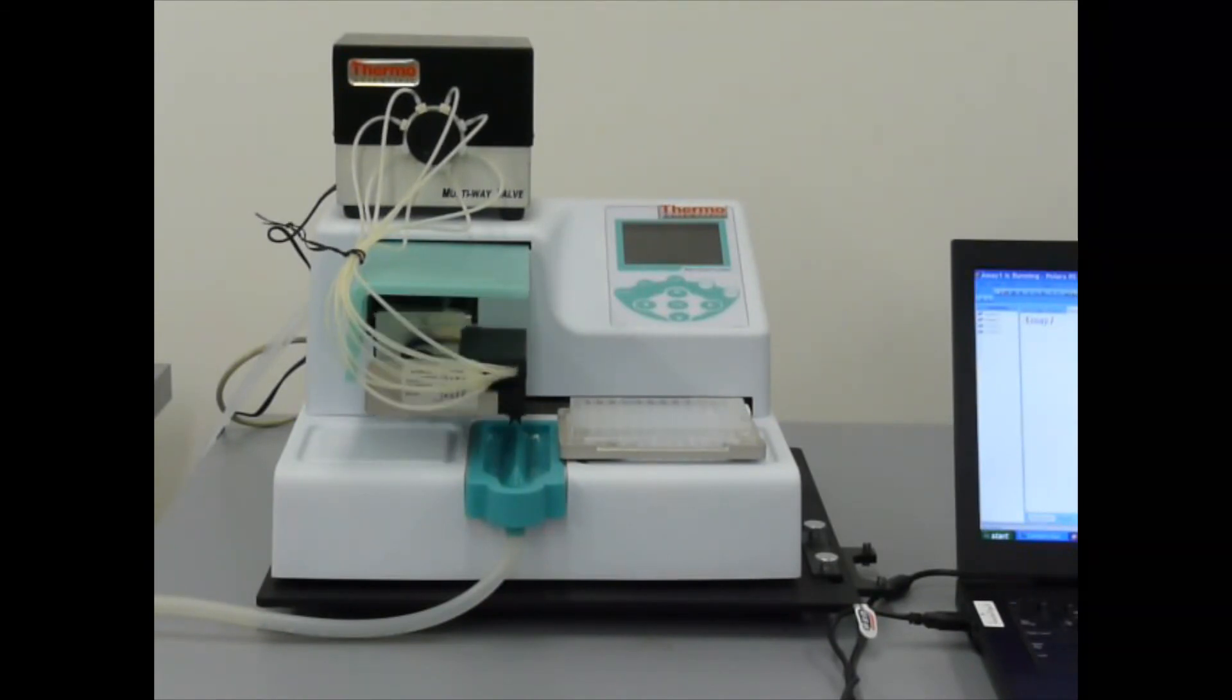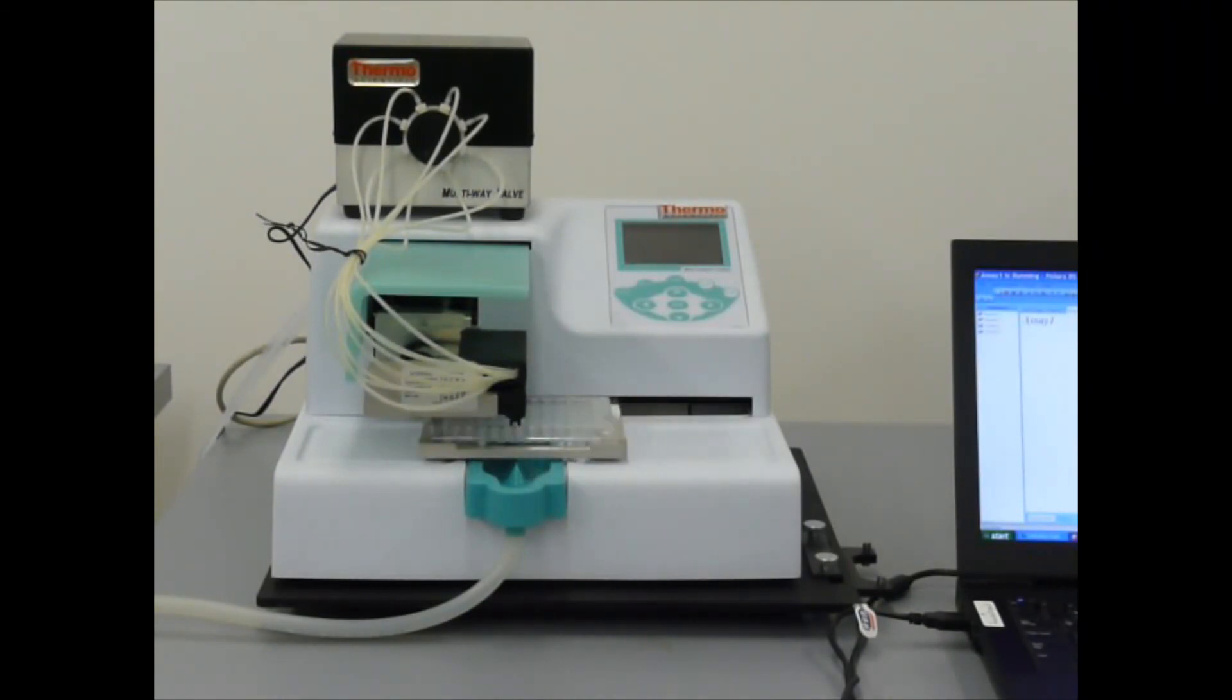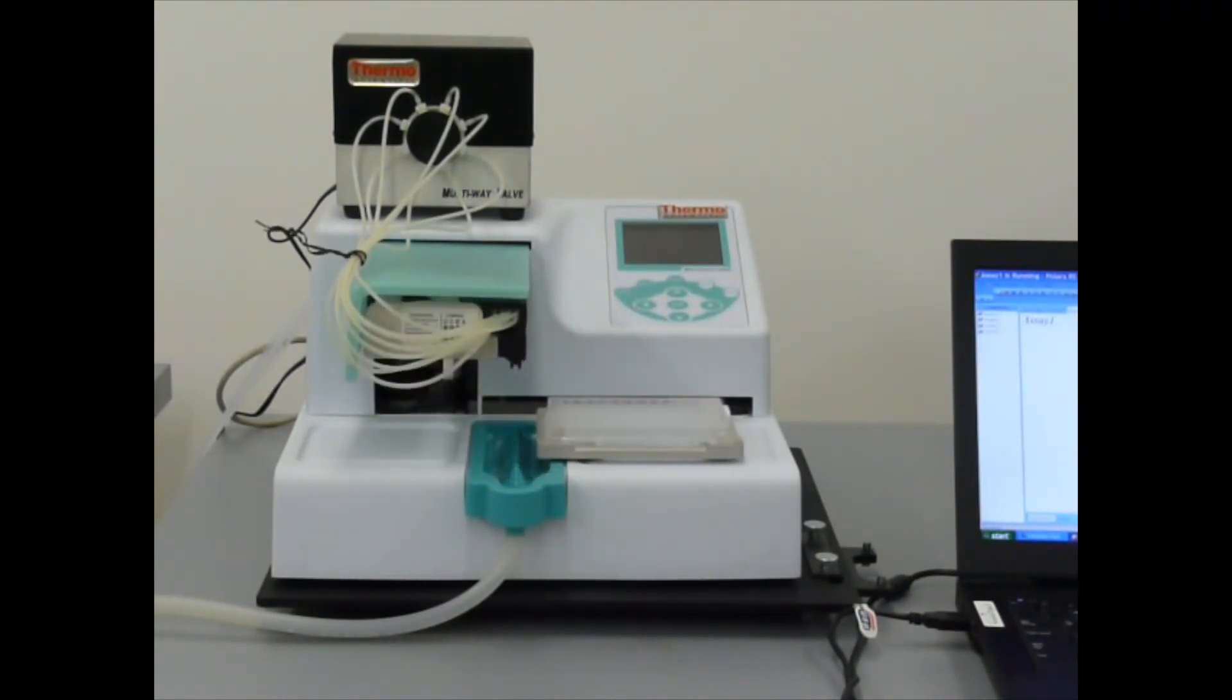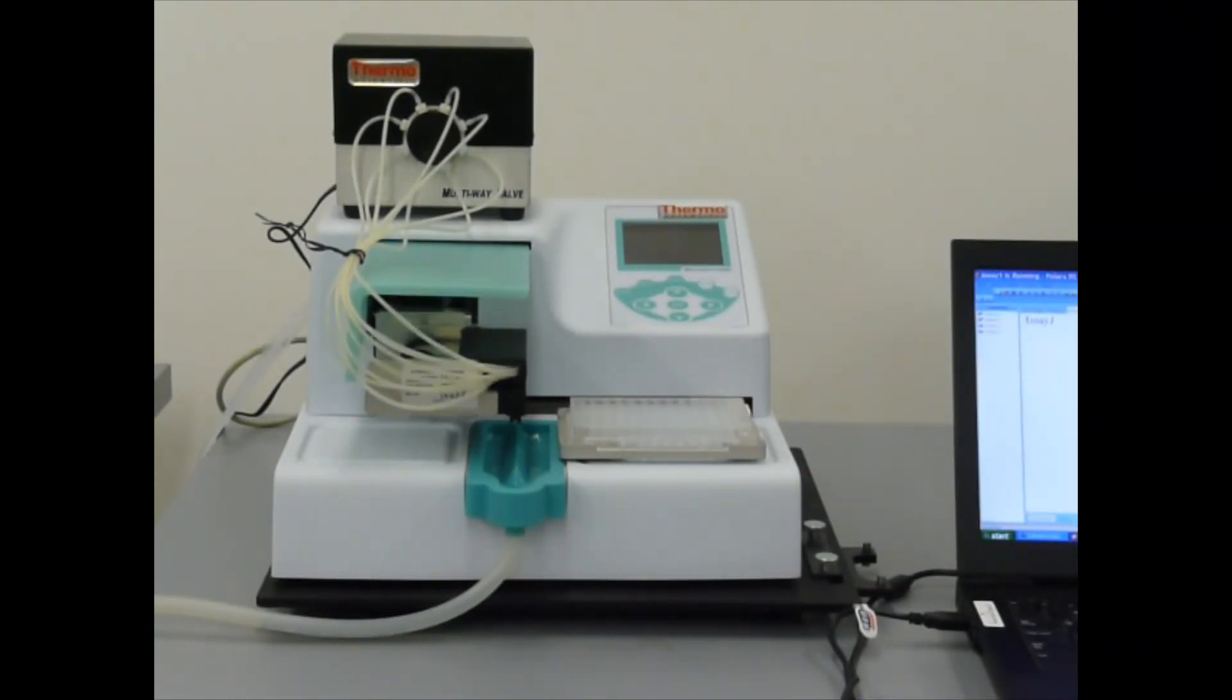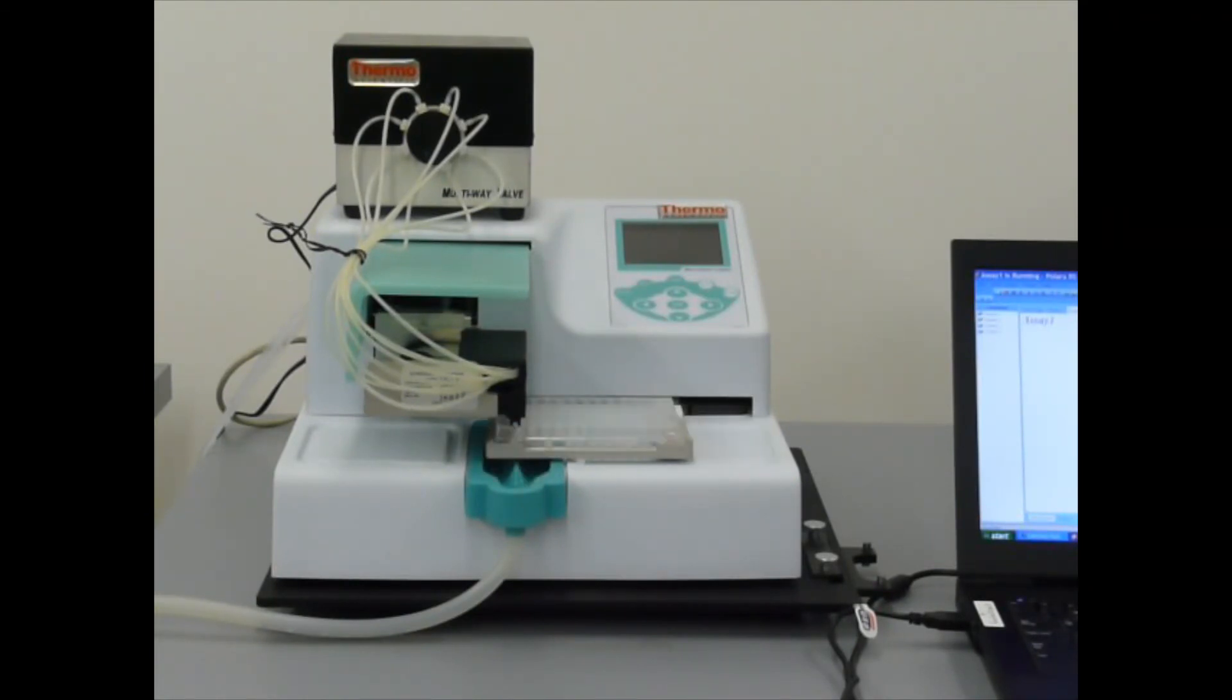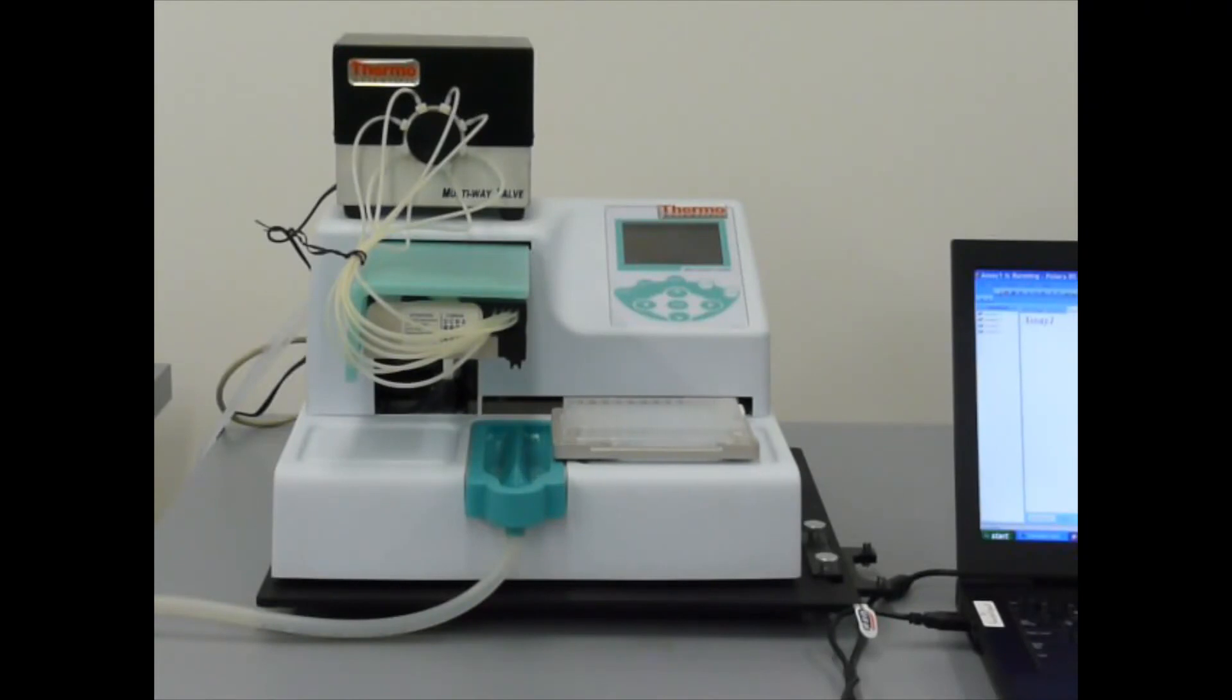There we go. It's running the process once again. Priming with reagent one, dispensing, priming with water, priming with reagent two, and now dispensing reagent two. And it's done. That's our entire process.